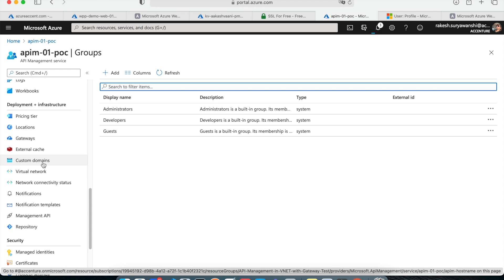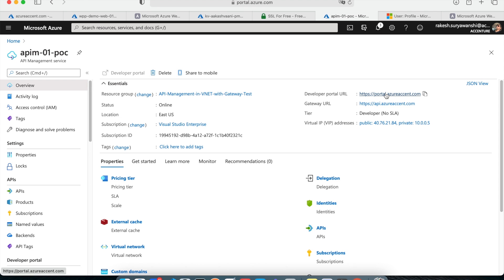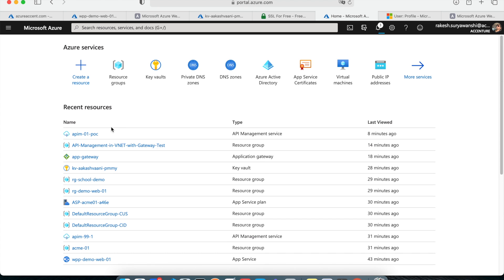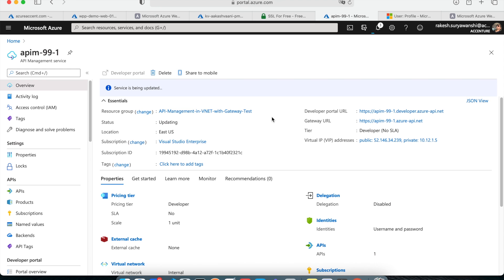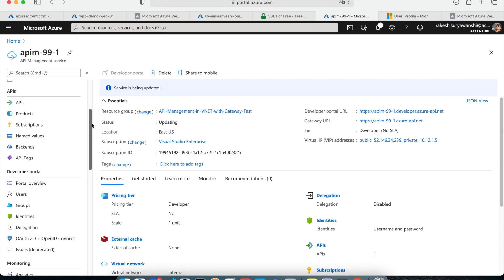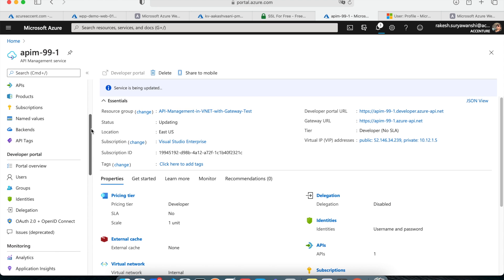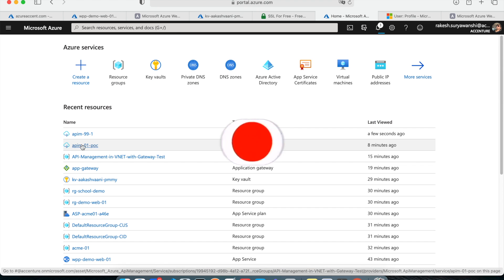Next, you may want to configure a custom domain for your API Management. By default, Azure API Management uses the domain 'azure-api.net', and your API Management name becomes the subdomain — for example 'api-99-1.developer.azurewebsites.net'. That's not the domain name you'd prefer for your APIs. So you should perform custom domain configuration, which we are going to look at in our next demonstration. I hope these security considerations are helpful while designing API Management for your use case.